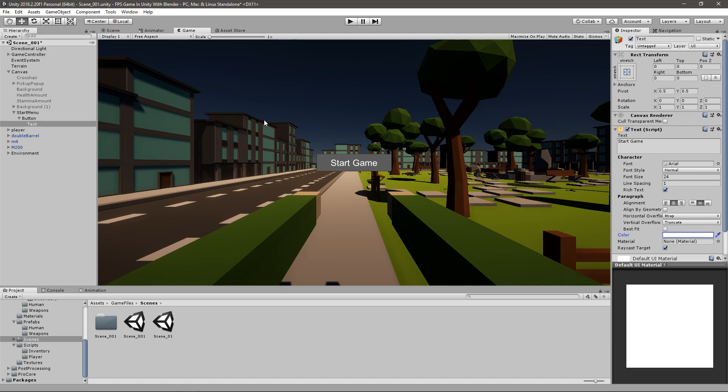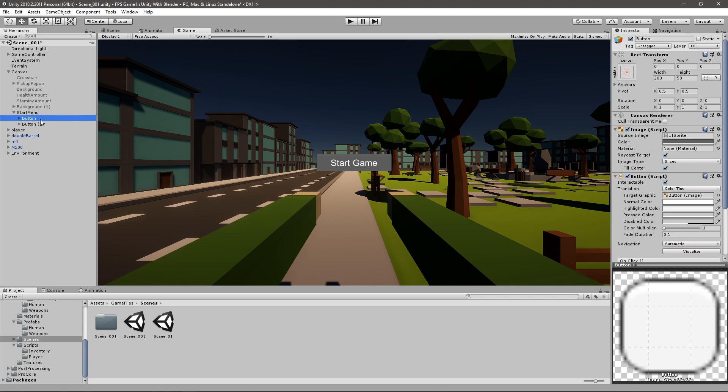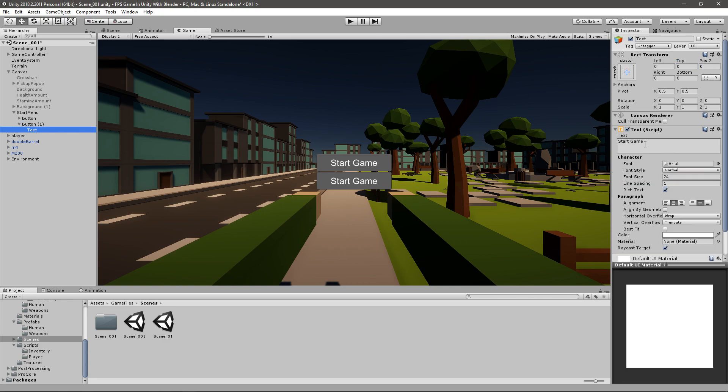Now that we have a pretty basic button, I will just duplicate it once more and then I will move it below. So you can see if this one's position is 0, 0, 0, then I will just take this and move it on the y-axis for like minus 50. And then I can go exit game, for example.